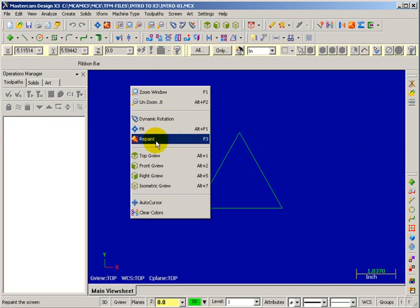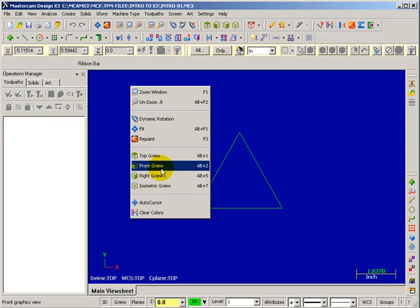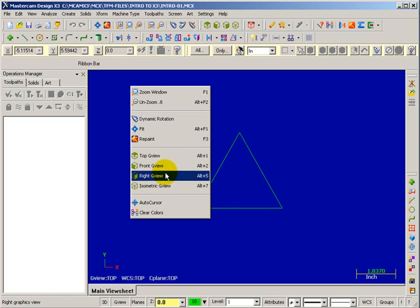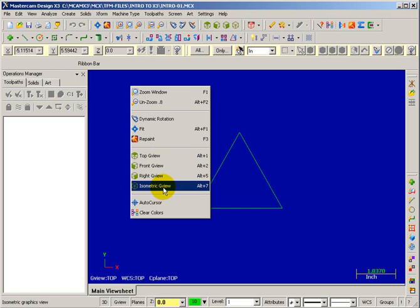We can also change to a top view, which we're in now, a front view, a right side view, or an isometric view, which is a 3D perspective.